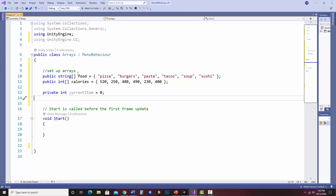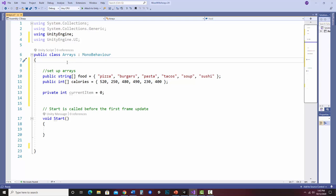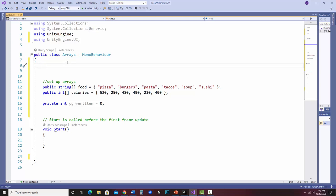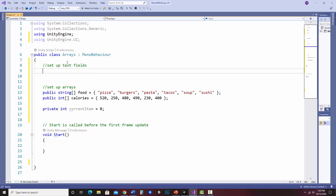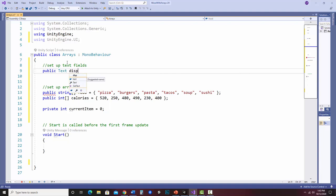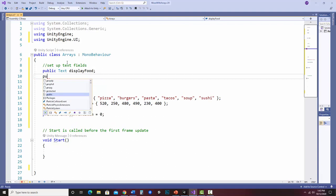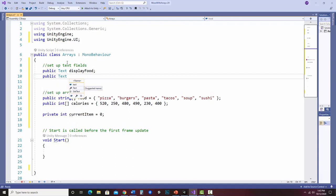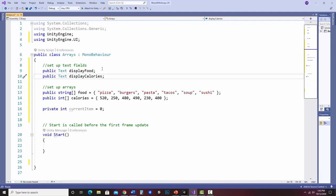Since I'd like to show it on screen using UI, I need to set up my text fields. I'll put these up top. I'll call one display food and they are type Text. If you're unsure how to use the UI, I have a few separate videos on that. So I have my two text fields - display food and display calories - my two arrays food and calories, and my index starting at 0.